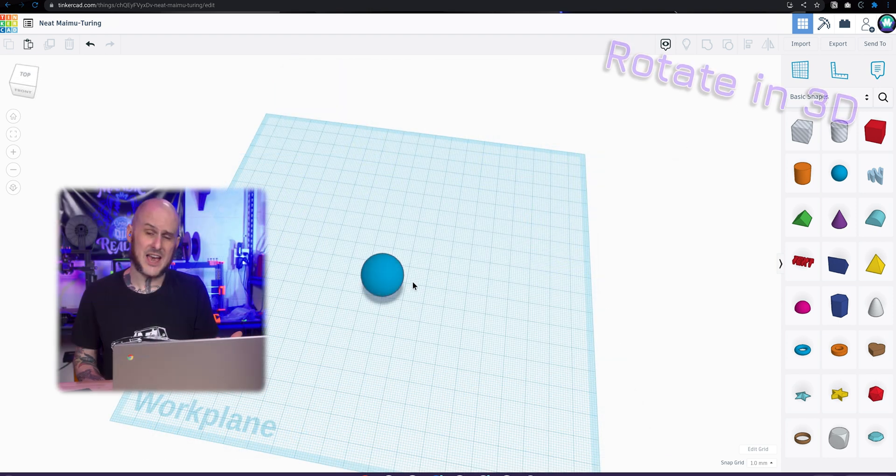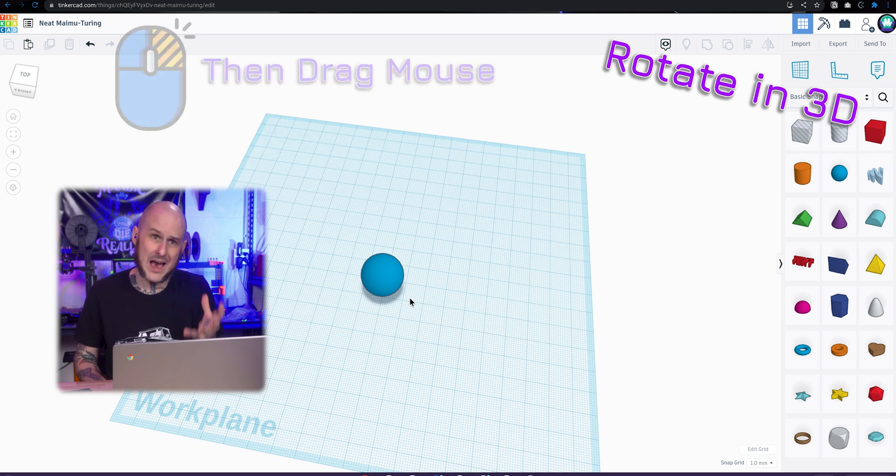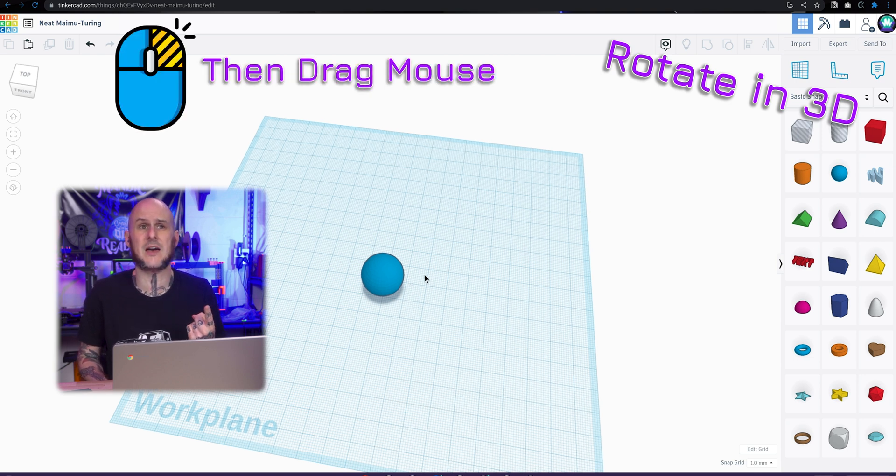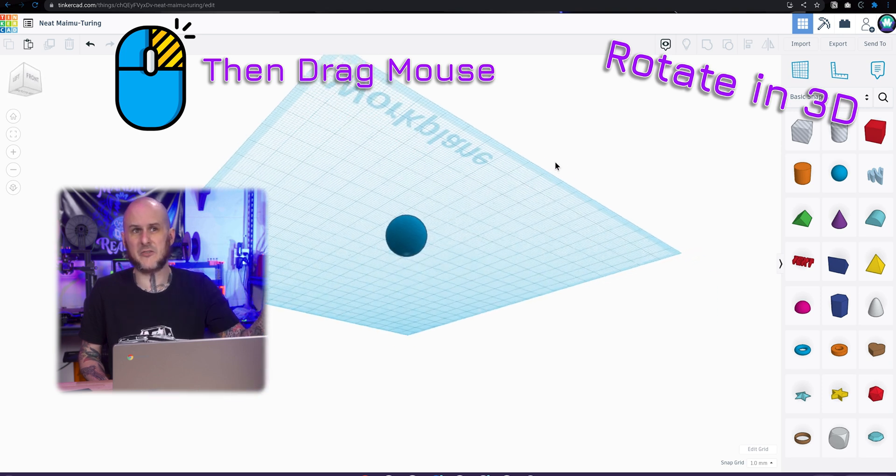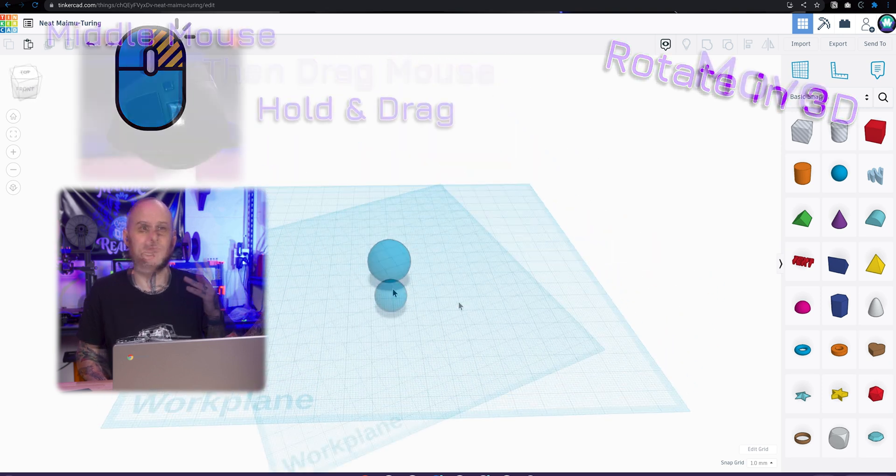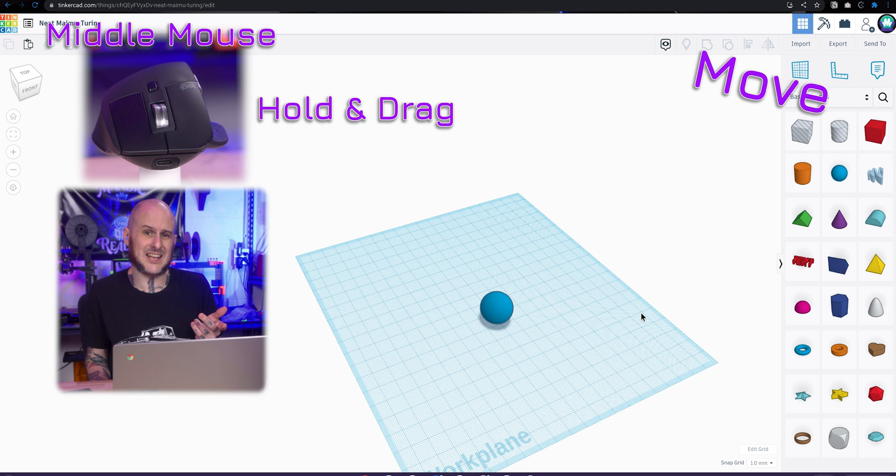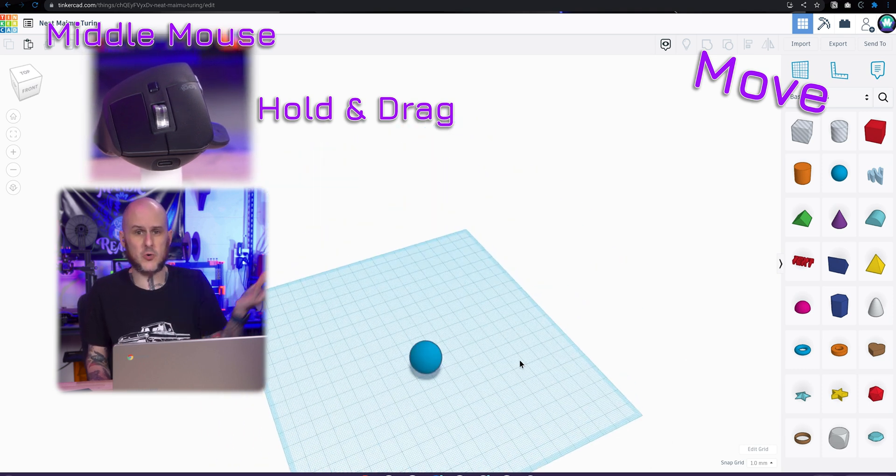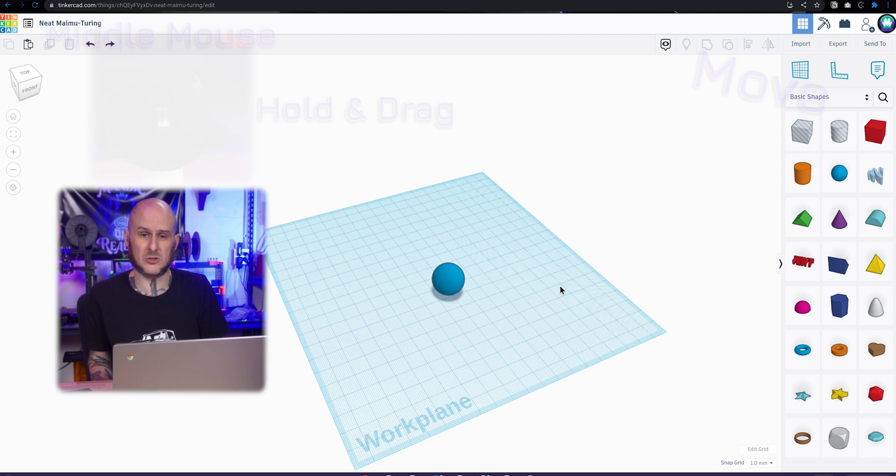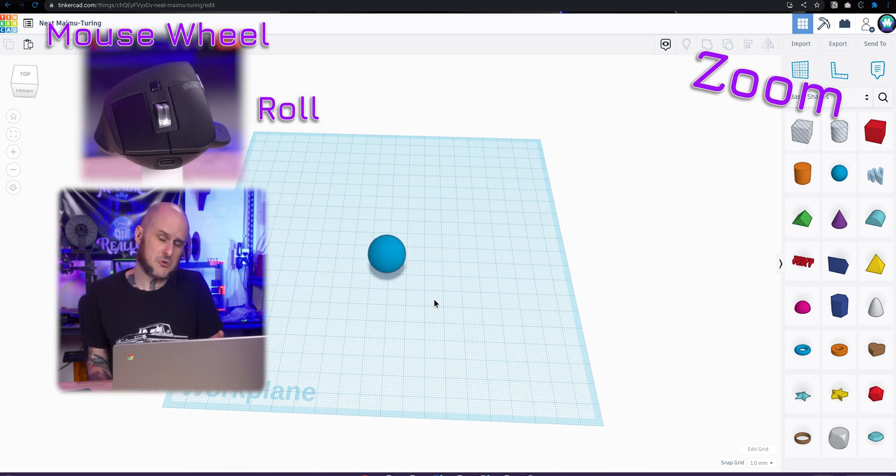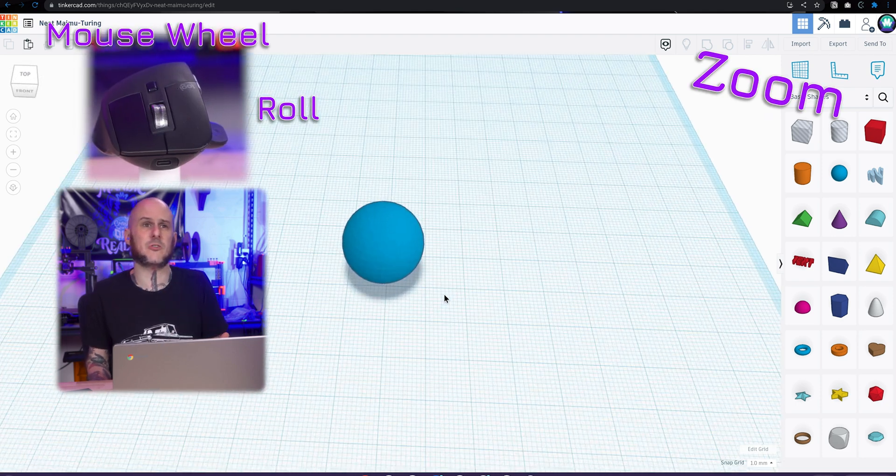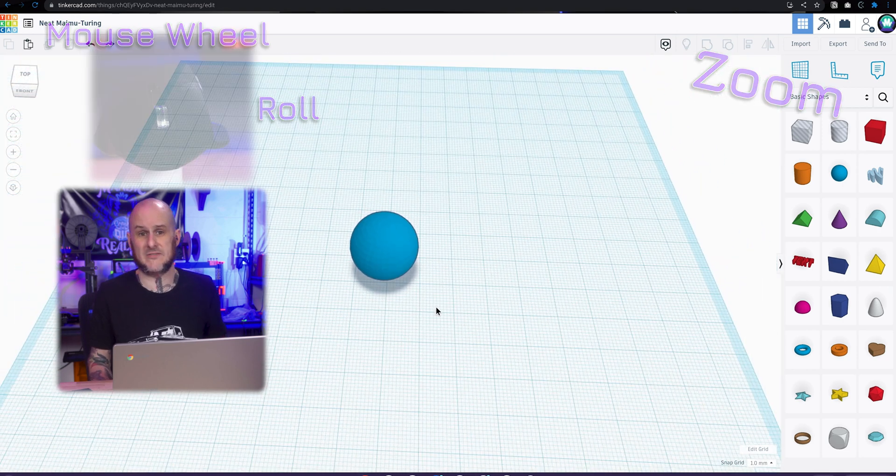Every 3D program has its own control structure for how you move around in the 3D workspace. In Tinkercad, if we want to rotate around an object, we right click with our mouse and then drag that mouse so we spin around the object as we wish. If we hold our middle mouse button, slide left or right or up or down, this will move the entire plane of what we are looking at. If we want to zoom in or zoom out, we just roll our mouse wheel forward or back to achieve that.